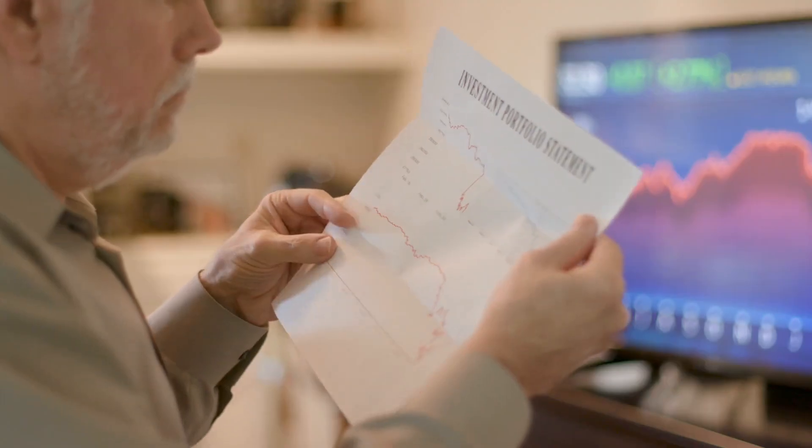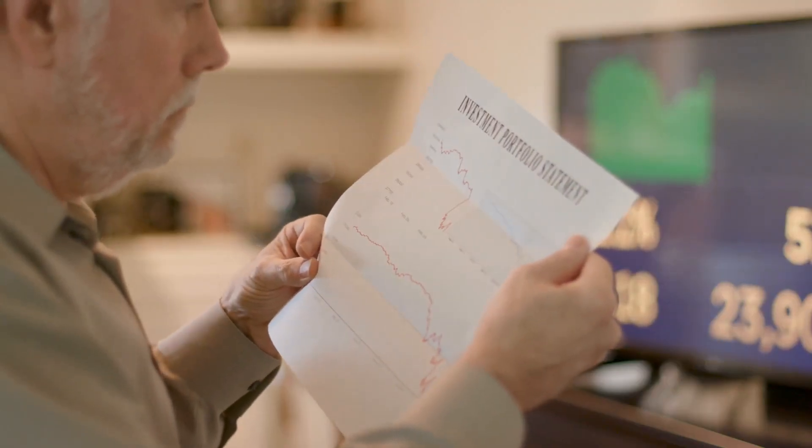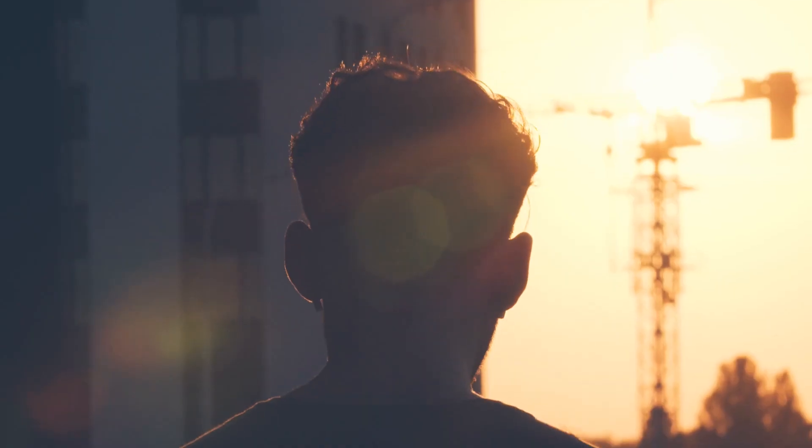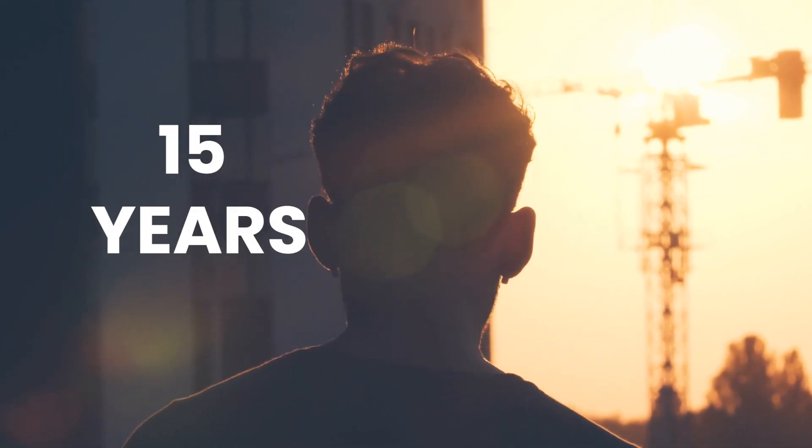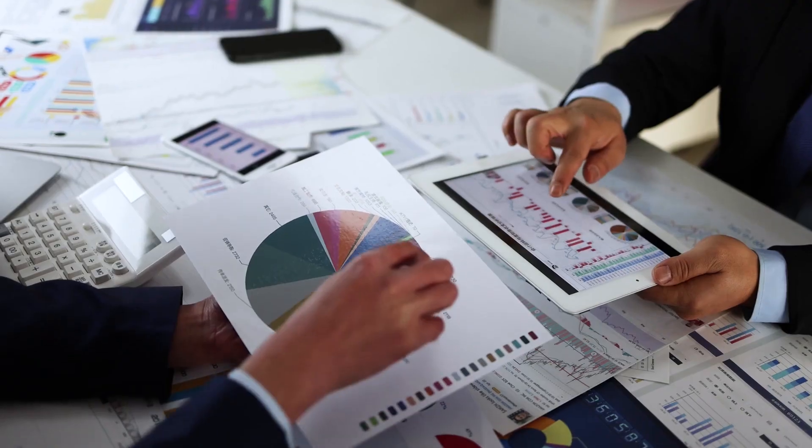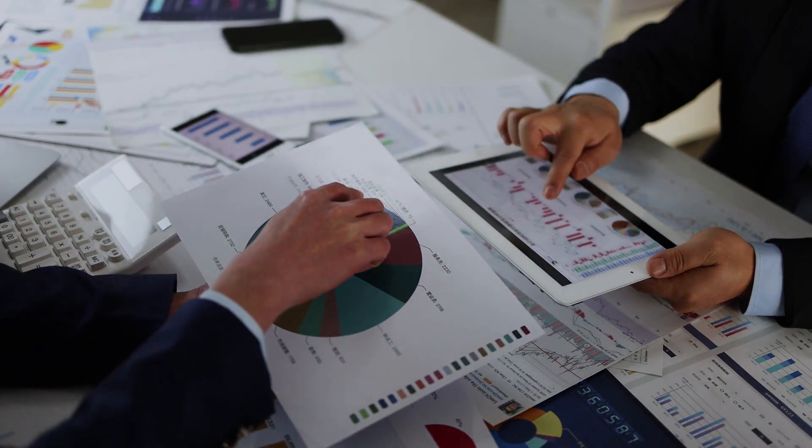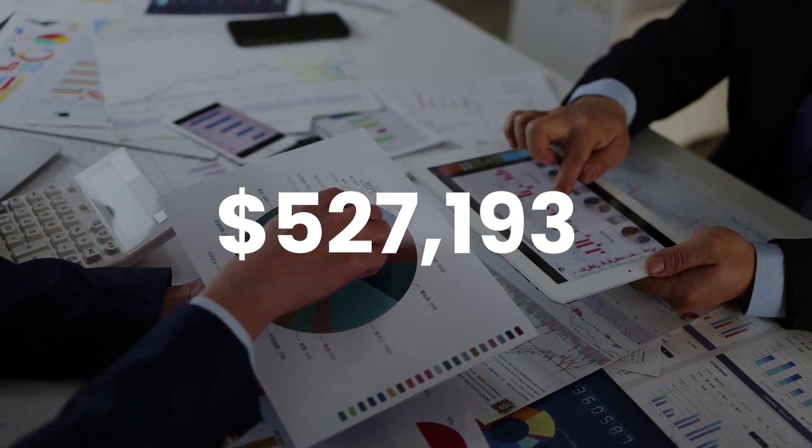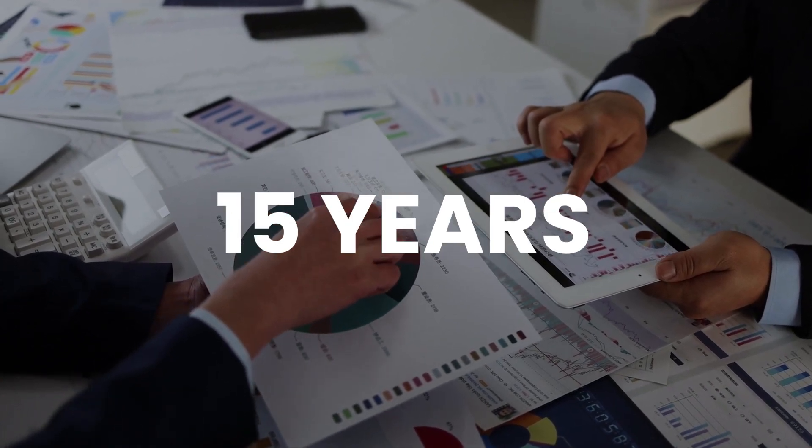One investor requires the funds in order to retire in 15 years. The other will need the money in 30 years to retire. Let's see what an impact 15 years can make. The investor's portfolio would have increased to $527,193 after 15 years.